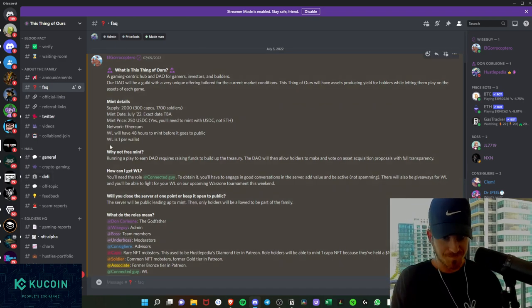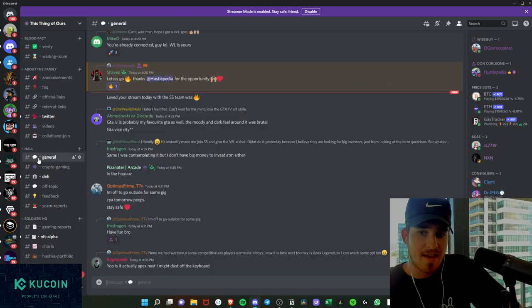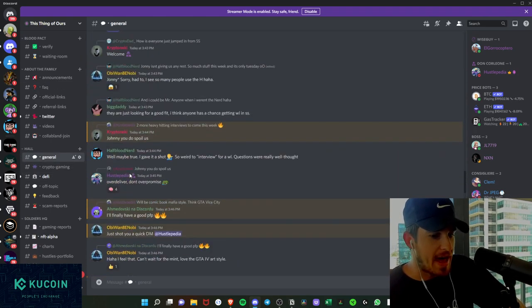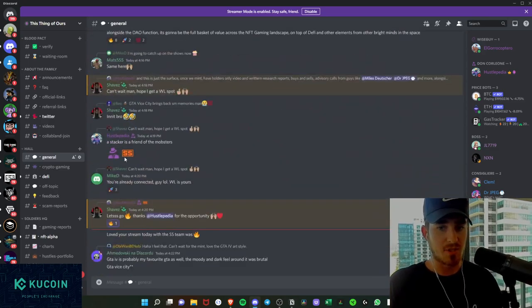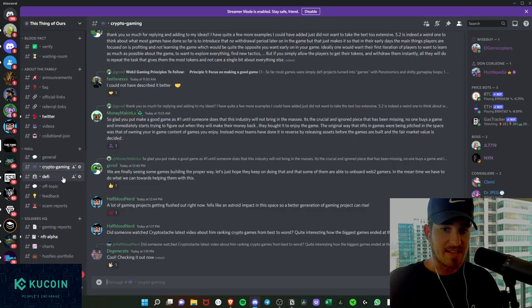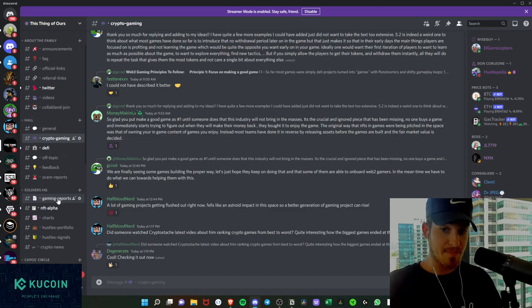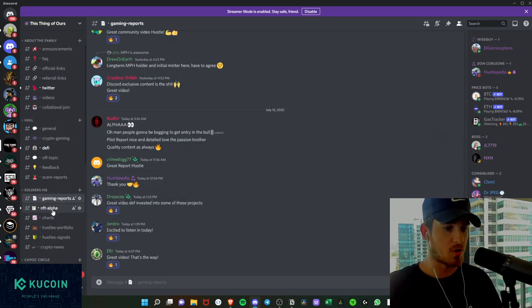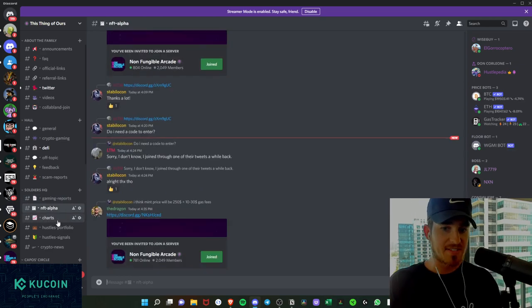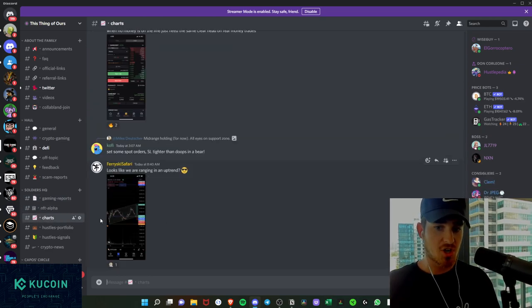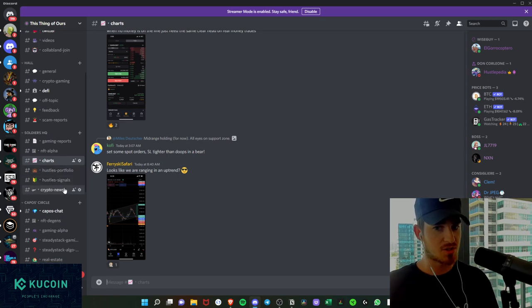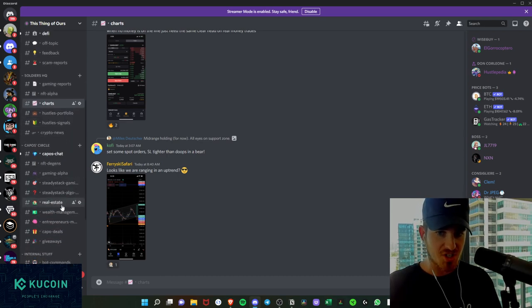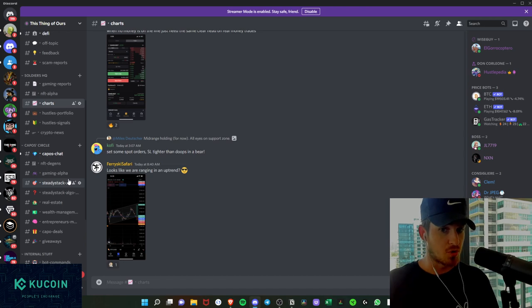And just to scroll through, we have the general chat. As we see here, people chatting, and we've been pretty active ever since we opened it up to the public. We have crypto gaming, DeFi, off-topic feedback, gaming reports, which the first gaming report has gone live. We've gotten great feedback on that. We have the NFT alpha server. We also have the charts, portfolios, signals, crypto news, like I mentioned down here, with the wealth management, entrepreneurs, real estate. So there's going to be something here for everyone.